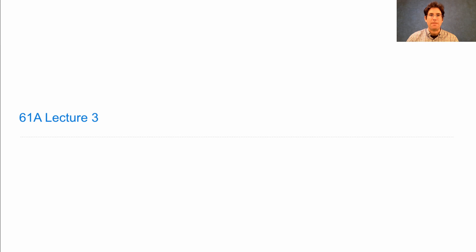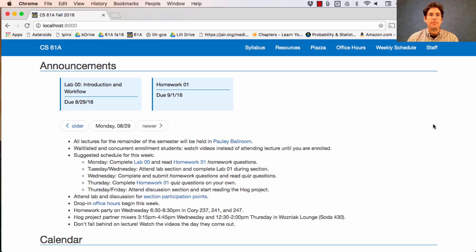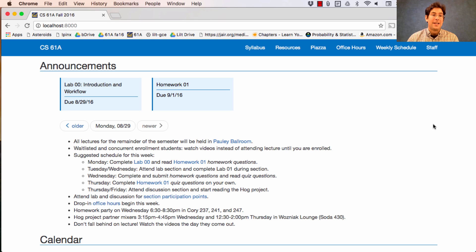61A Lecture Number 3. Announcements: All lectures for the remainder of the semester will be held in Poly Ballroom, which is quite a bit smaller than Zellerbach Hall. I think there will be plenty of space, although some people may have to sit on the floor this week as more and more people transition to video.